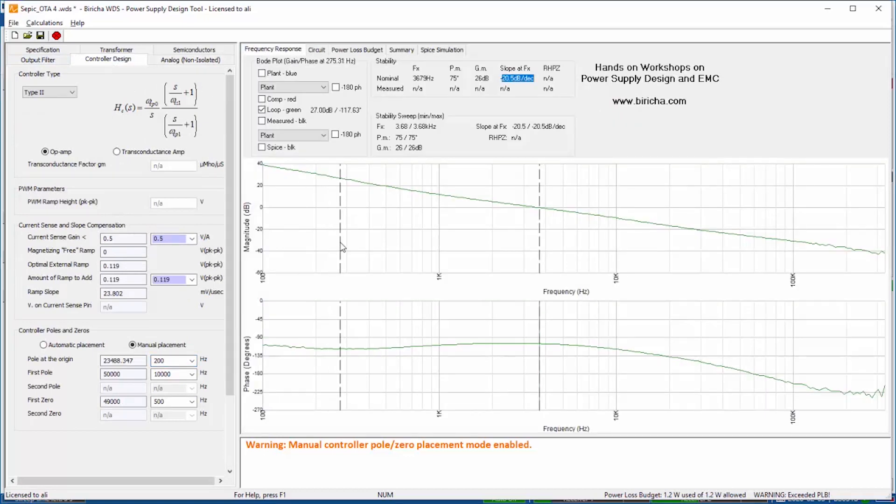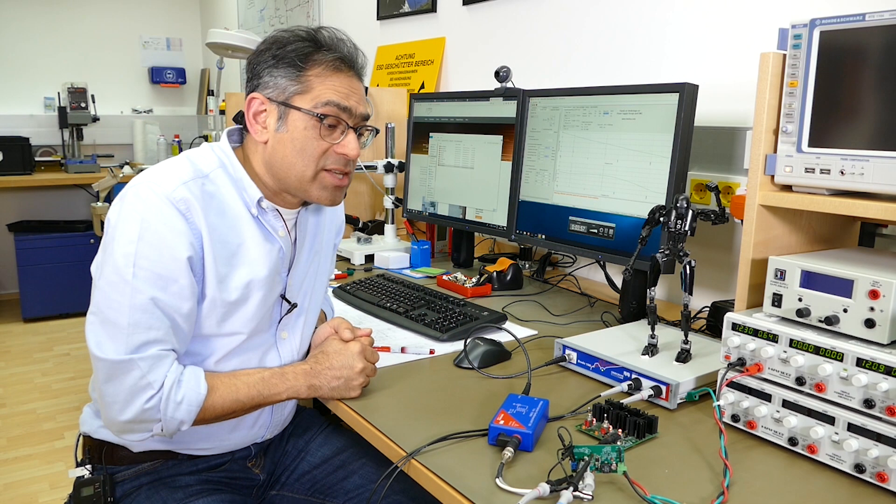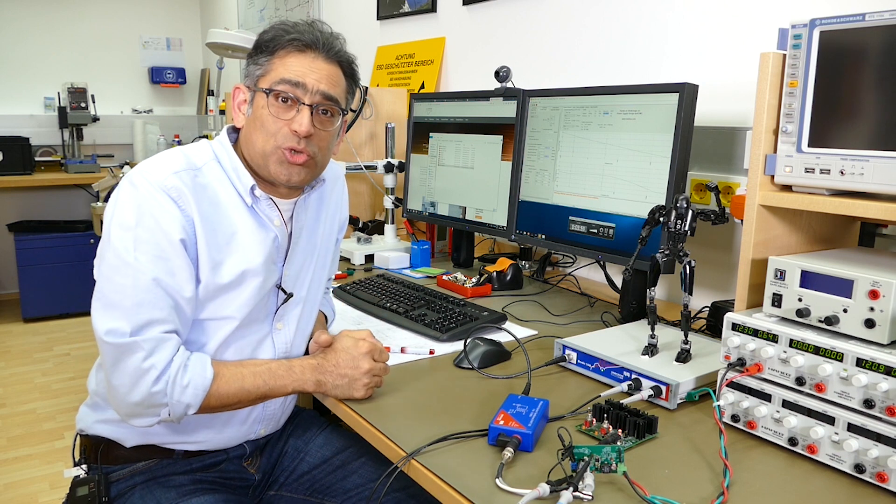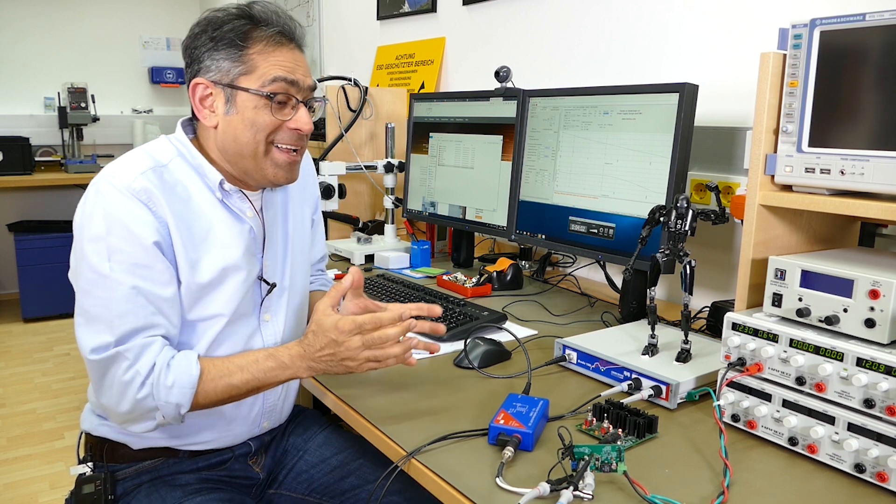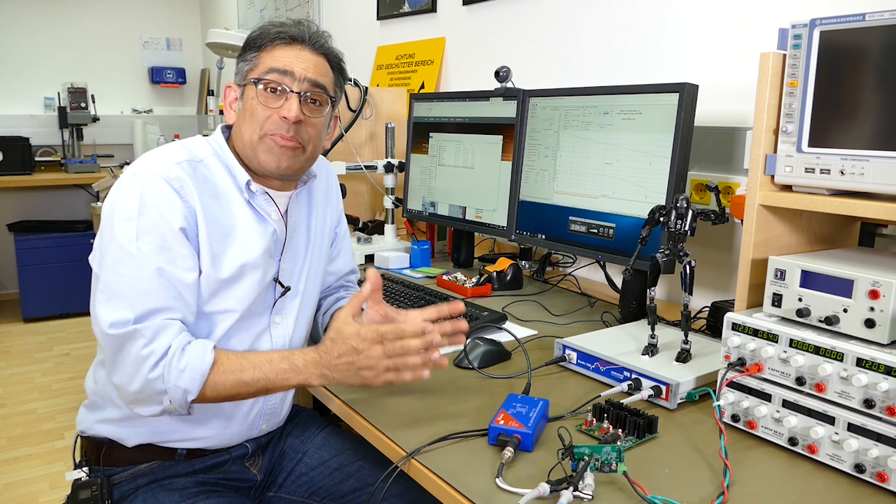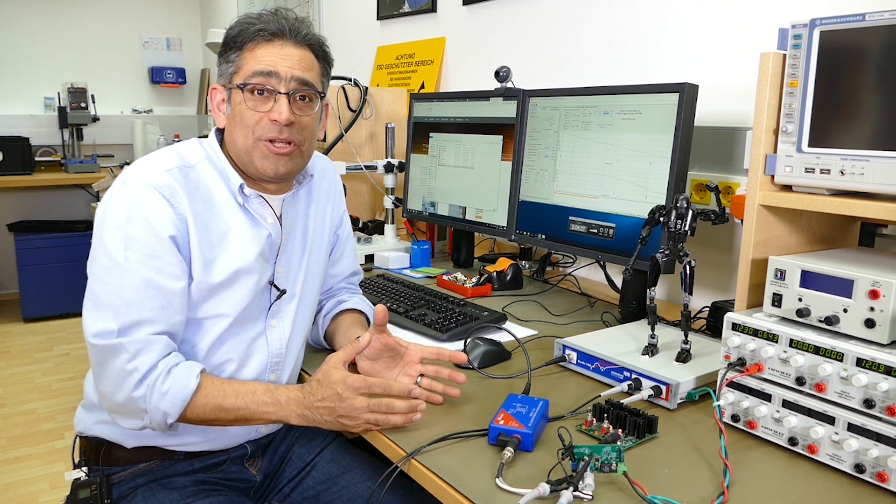Obviously we will solder these next onto the board and remeasure to make sure that everything is meeting the criteria. However, we have managed to stabilize a SEPIC converter without even knowing the transfer function.